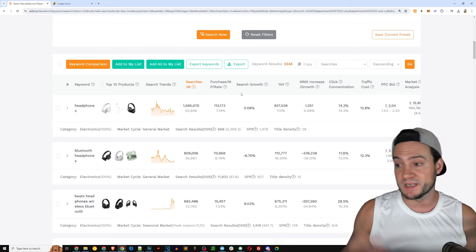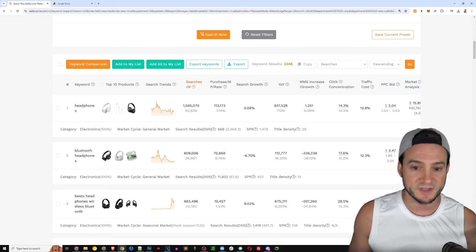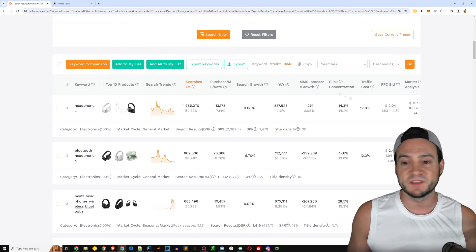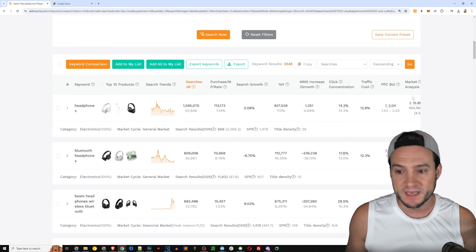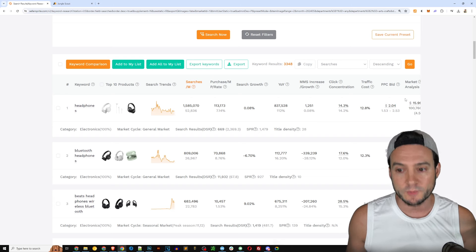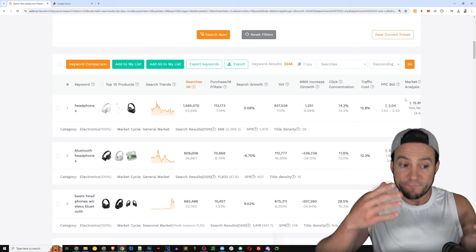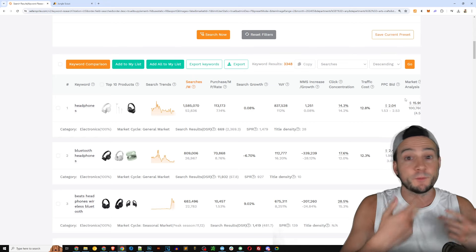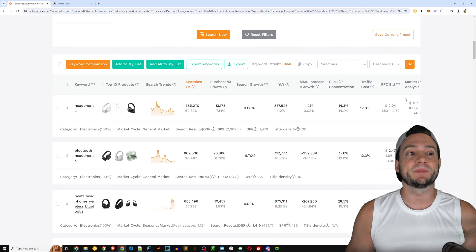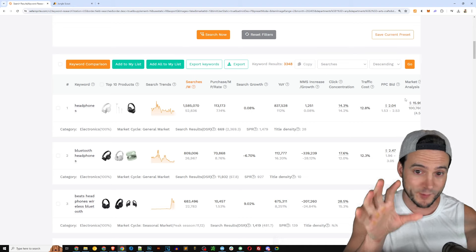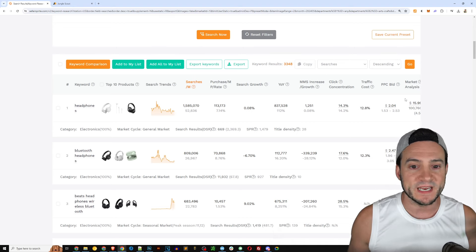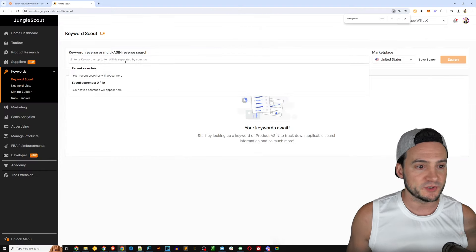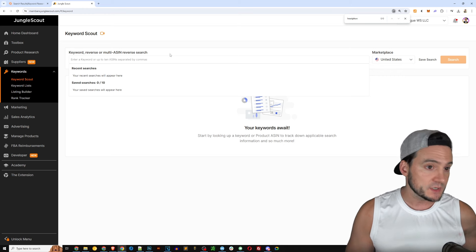I'm going to hit search and just show you what the output looks like here in Seller Sprite. Of course by the way you can export everything using the export button. The first keyword is just going to match what we searched for which is headphones. After that bluetooth headphones, after that beats wireless headphones or beats headphones, wireless bluetooth headphones, headphones wireless, noise canceling headphones wireless, headphones, apple headphones.